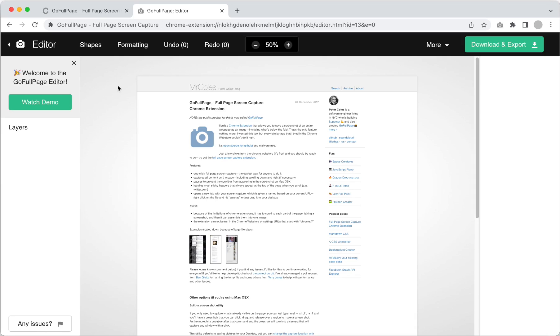Today I'm going to walk you through the premium editing features of the Go Full Page Screen Capture Browser Extension to show you how to easily crop, edit, and annotate your screenshots.